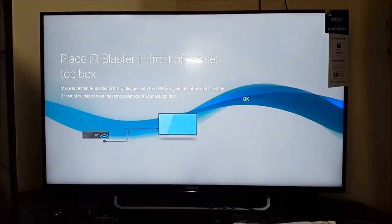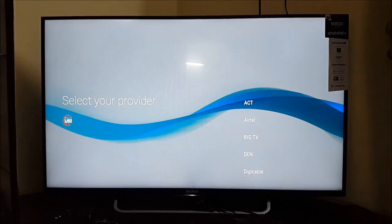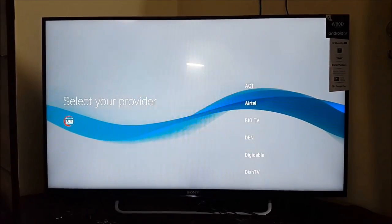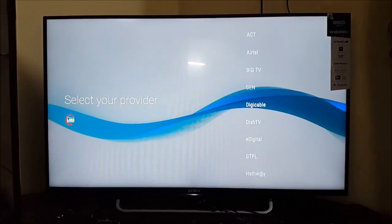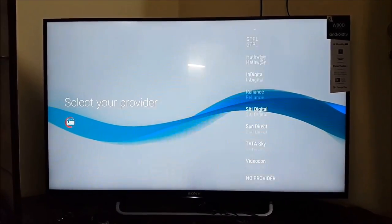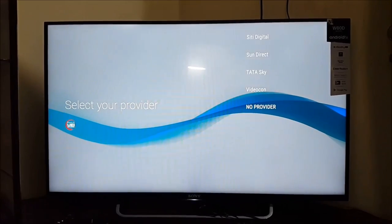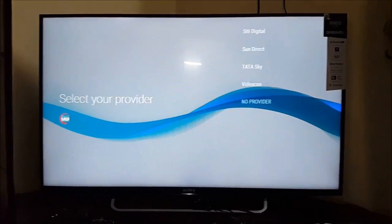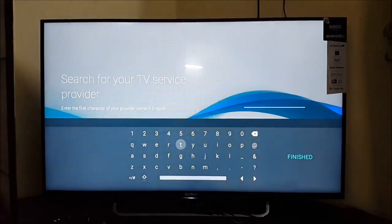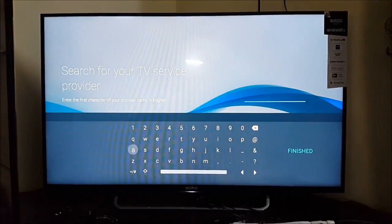OK. Now select your provider. I have Asianet, so I choose no provider and search for Asianet.